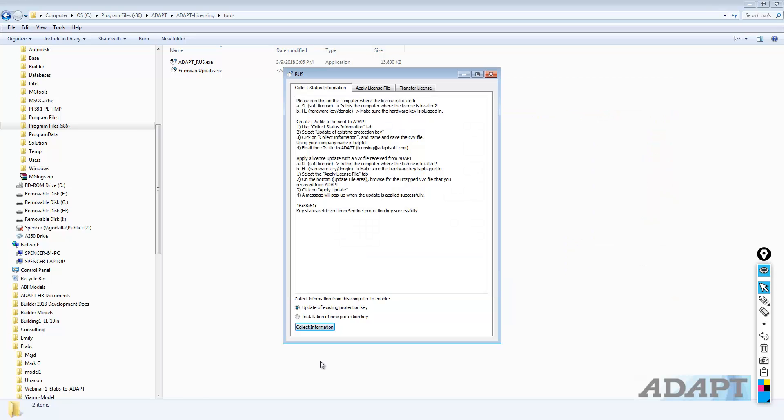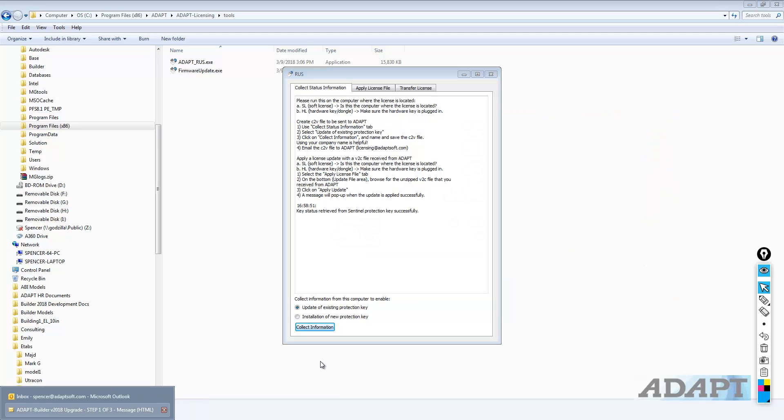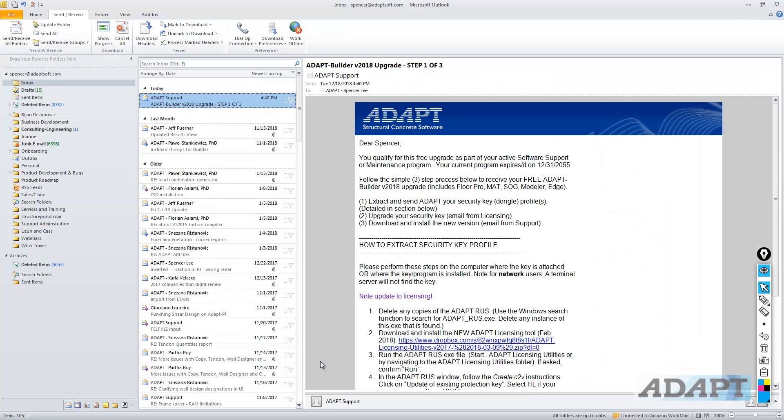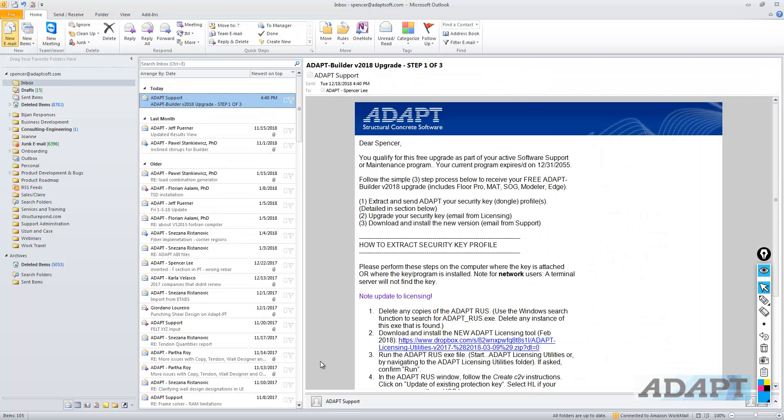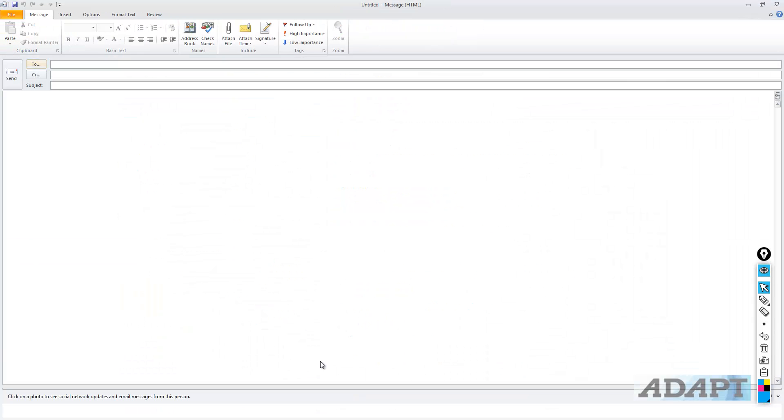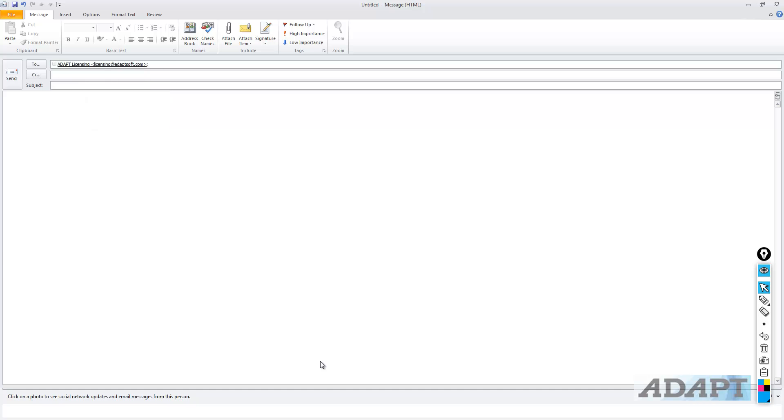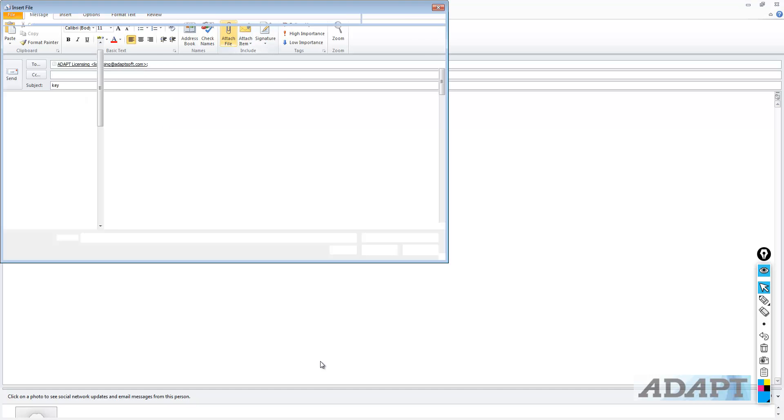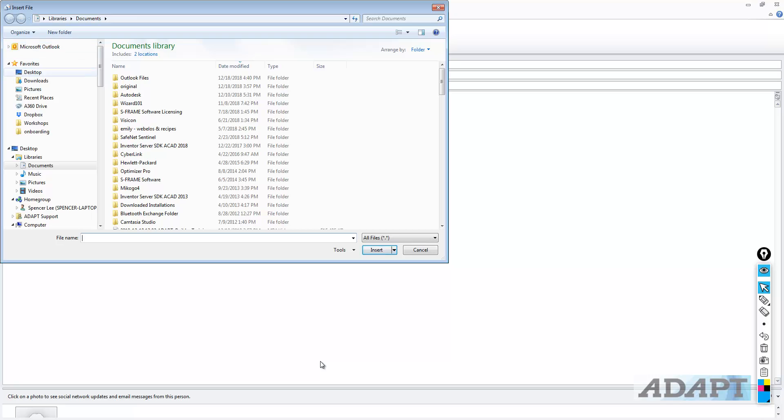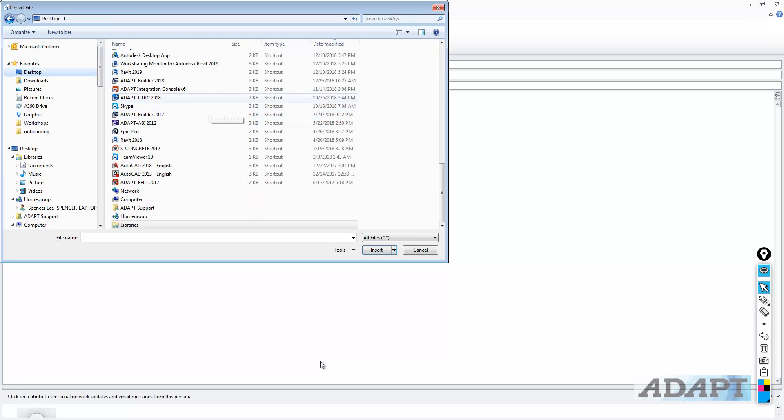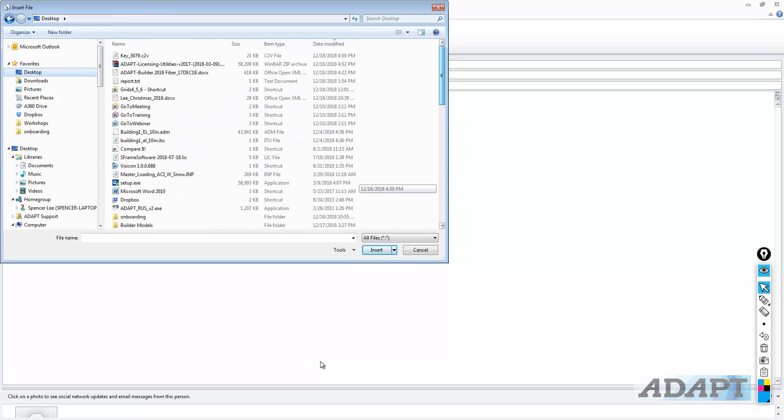I'll save it on my desktop. The next step will be to send an email to licensing at ADAPT key, and we're going to attach the C2V file that was just created.